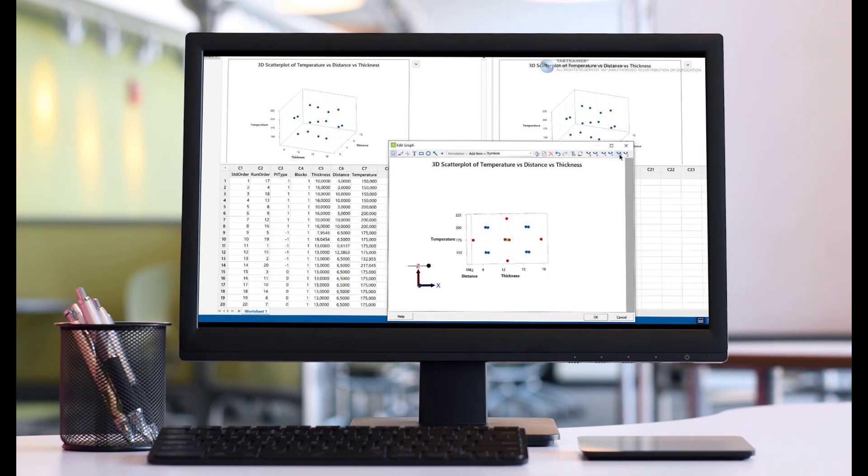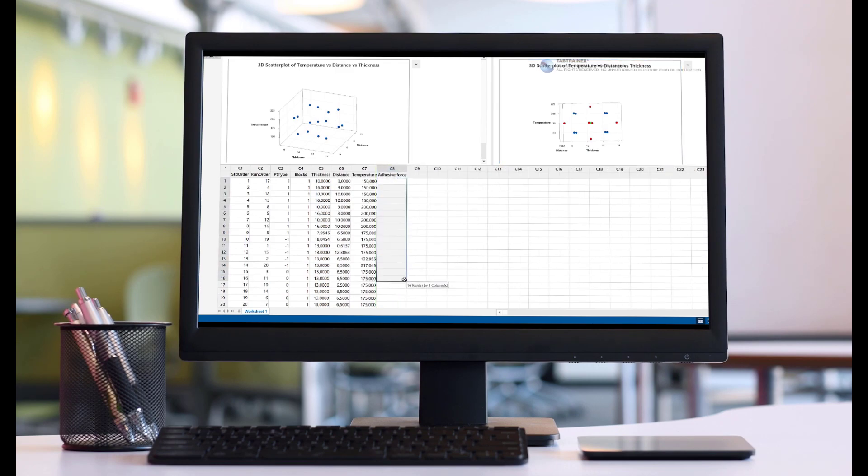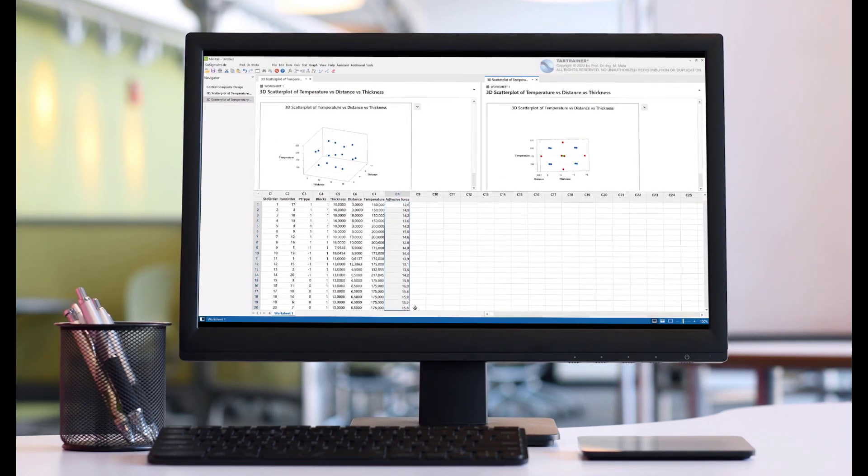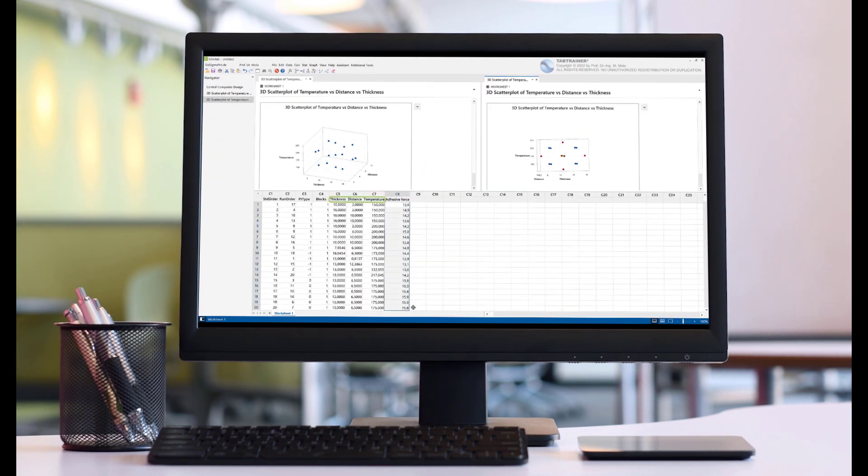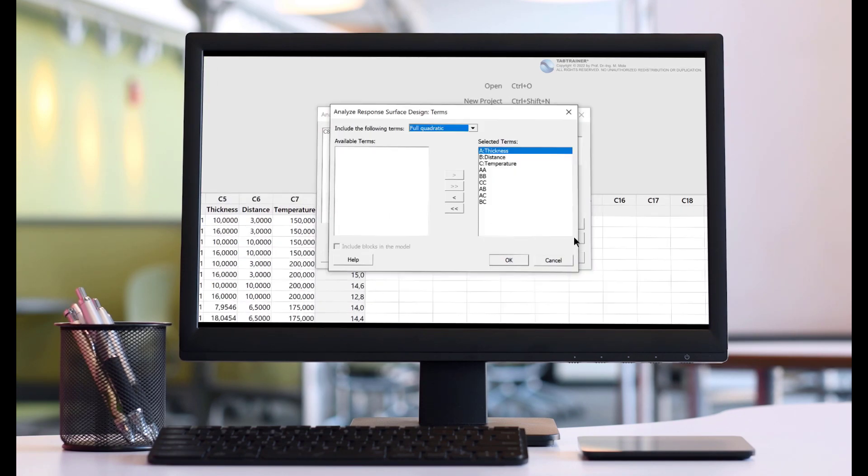The core topic in this Minitab tutorial will therefore be to mathematically model and analyze the influence of these three parameters on the adhesive force by using a suitable statistical design of experiments, and to optimally adjust them using response value optimization so that the required minimum adhesive force is achieved.